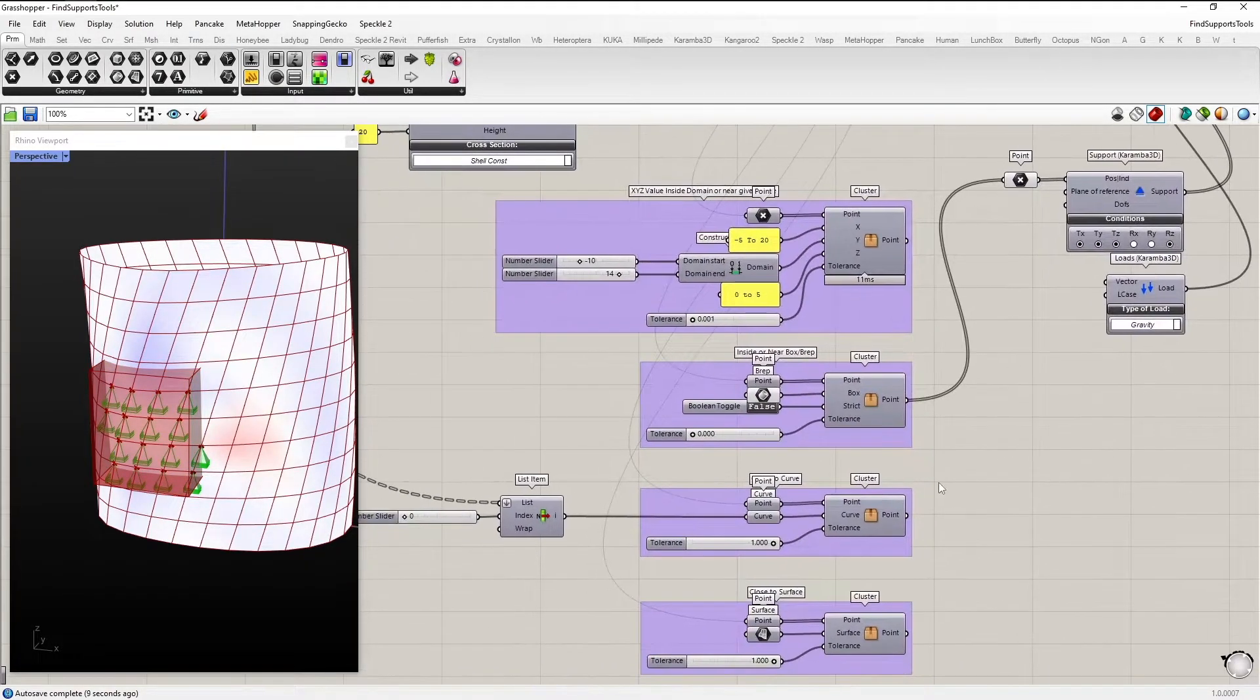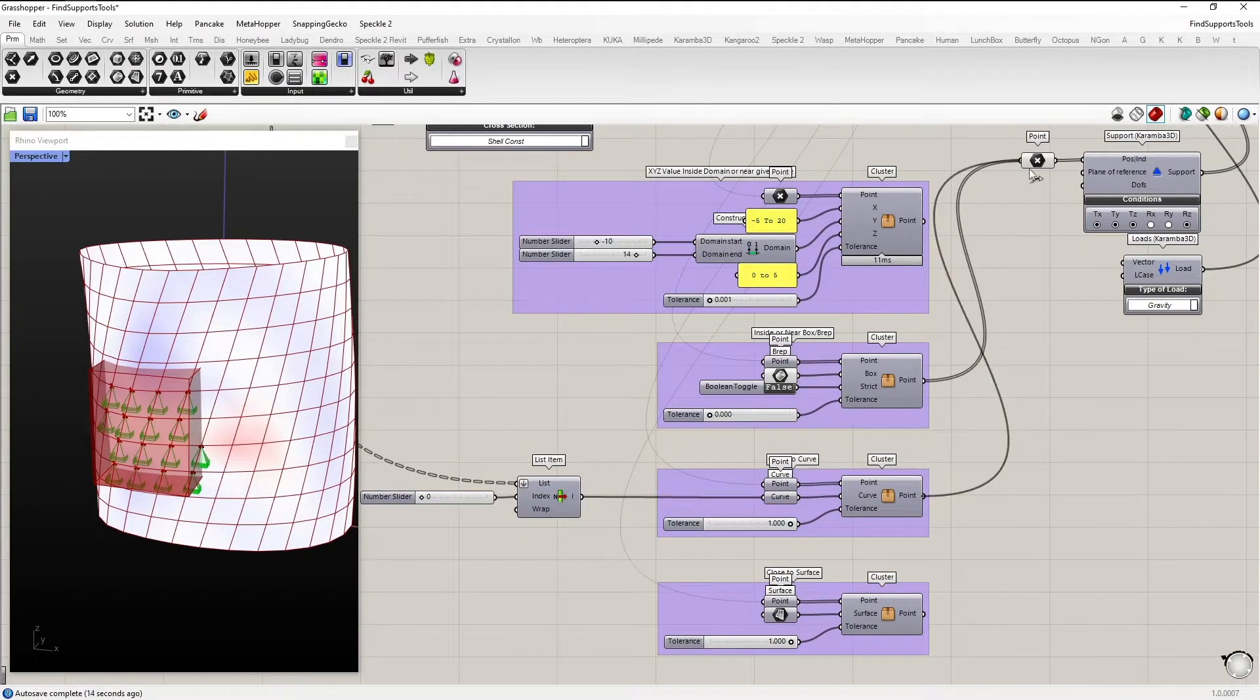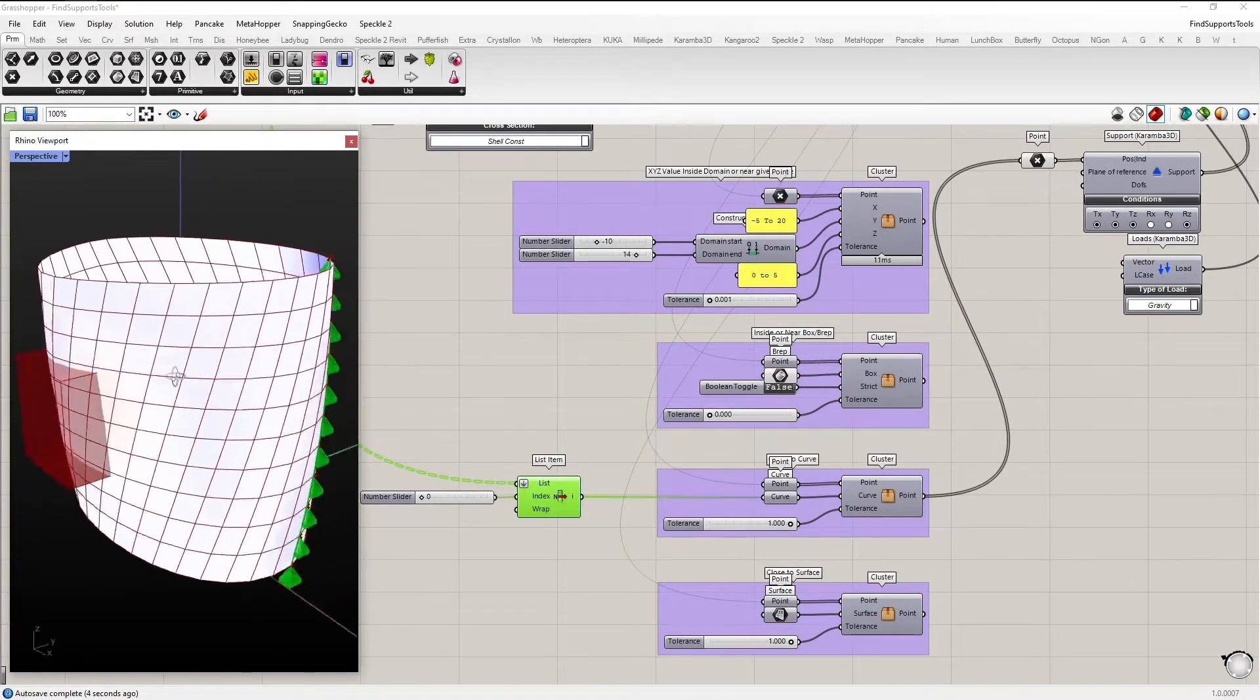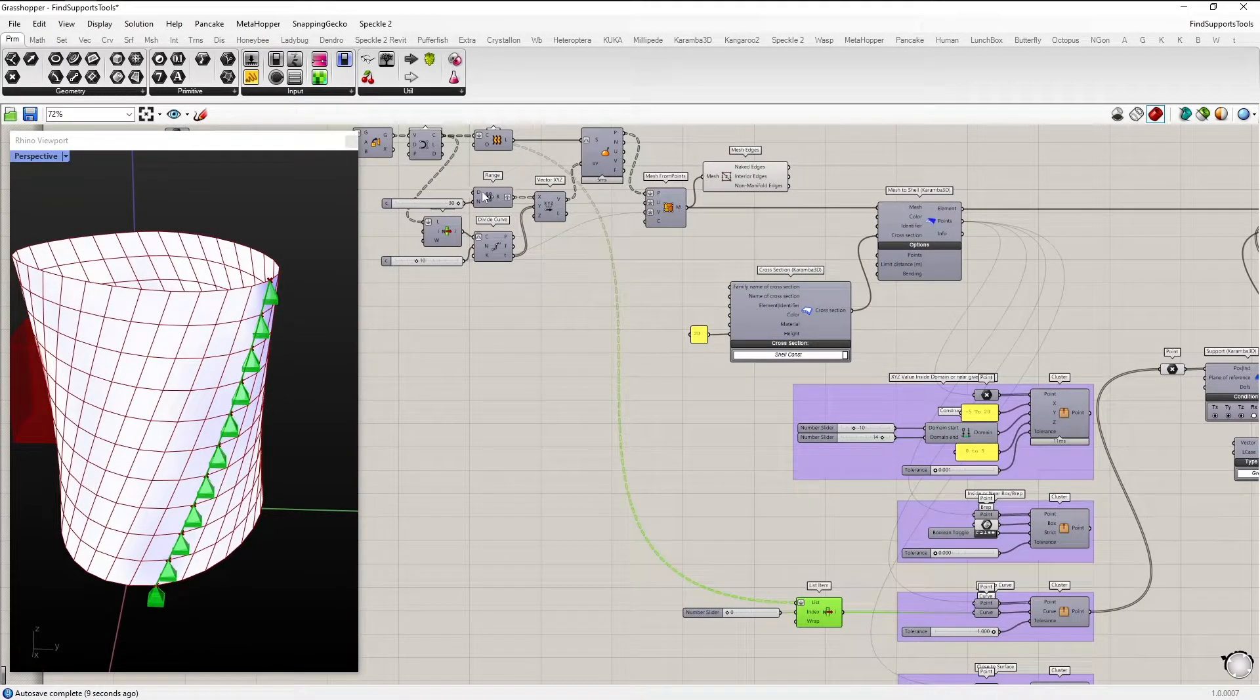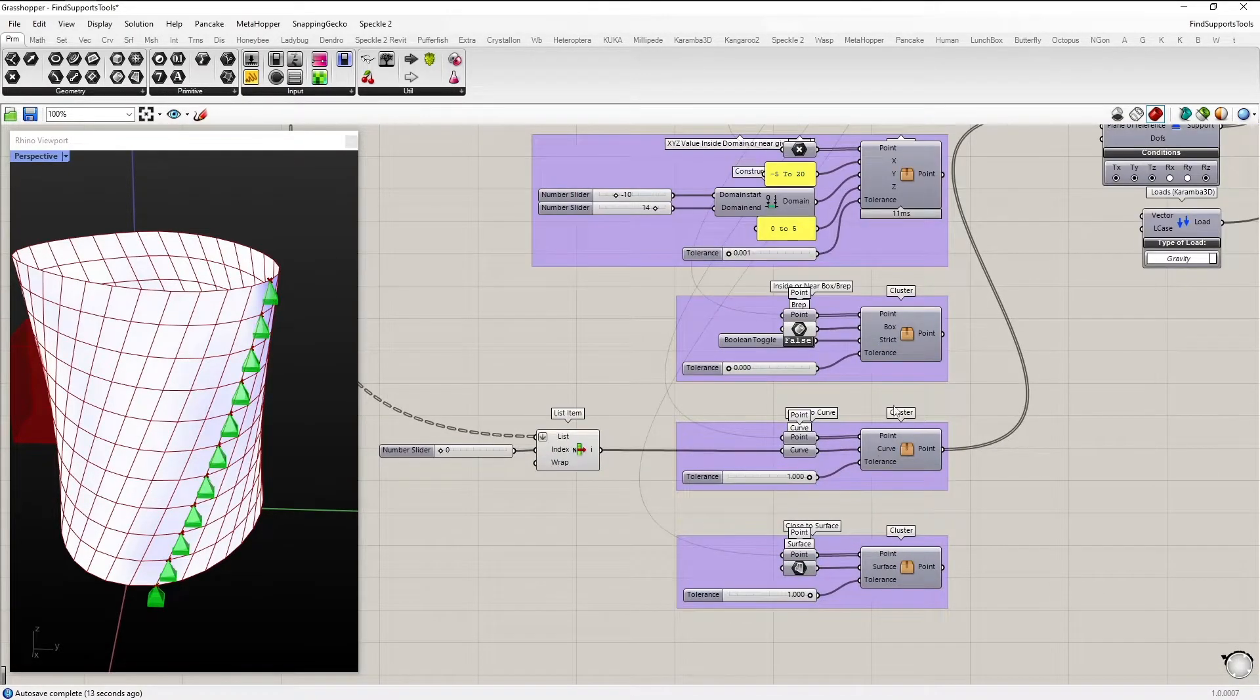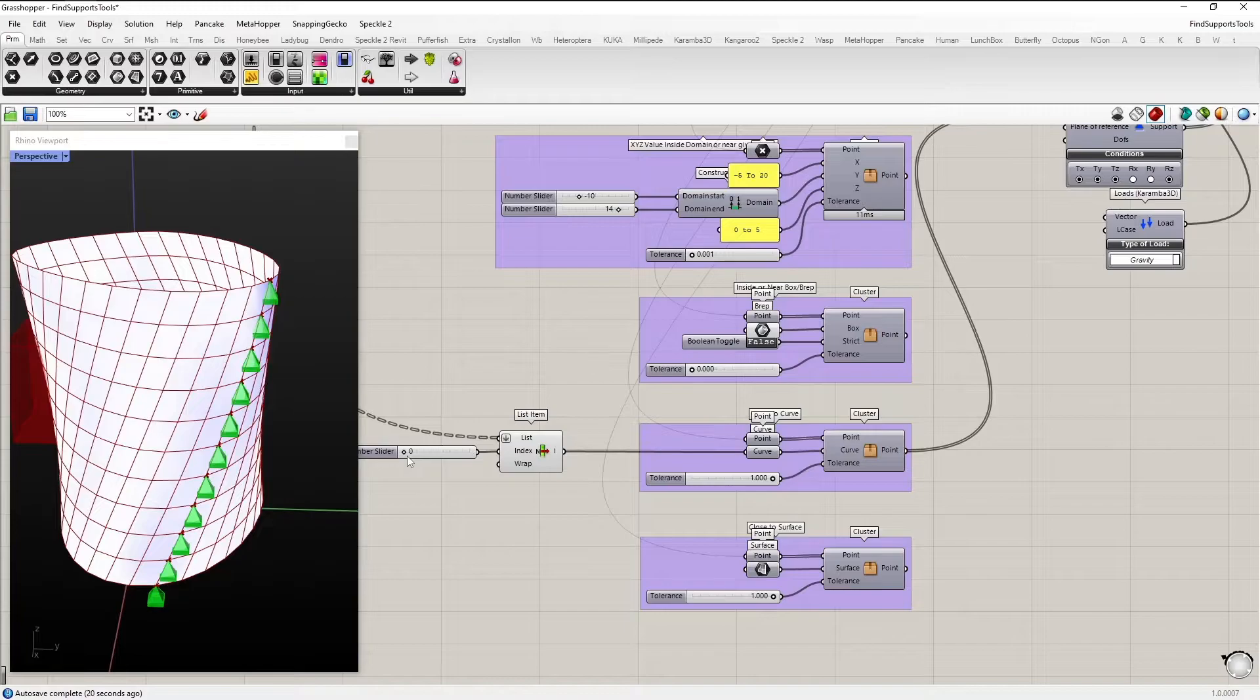The next method would be the points closest to a curve. So we have this curve here, which is part of the previous construction of the mesh. And just like the other two clusters, the points closest to the curve get chosen as support points.